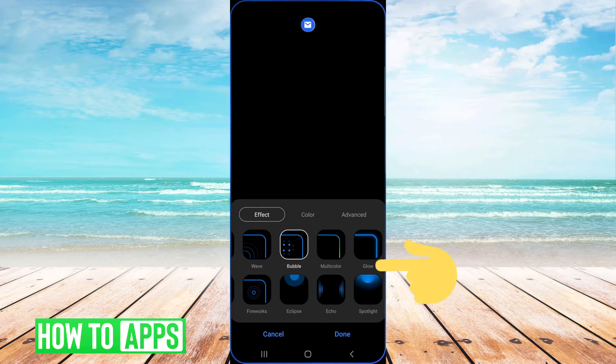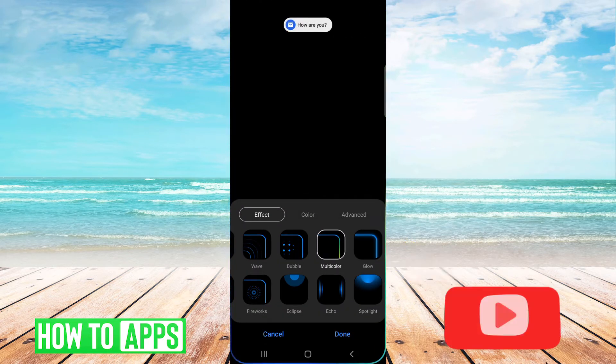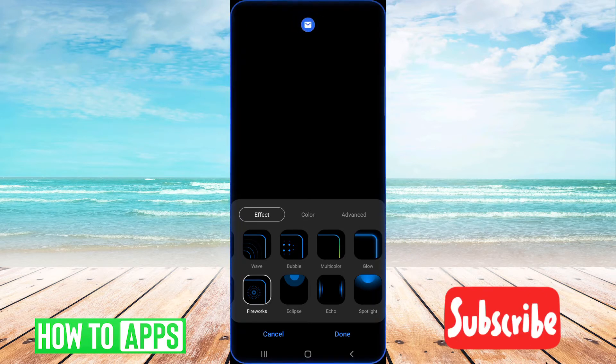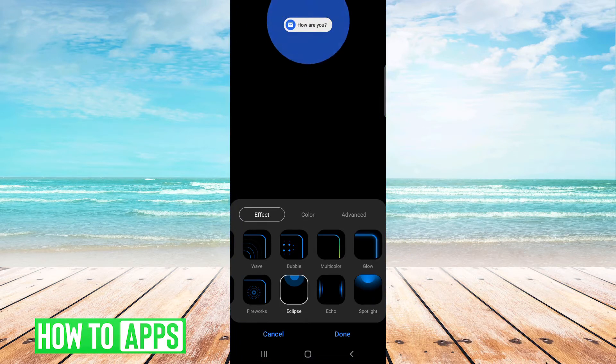There are several effect options for you to choose from, and as you click on them you get a little preview of what it would look like.